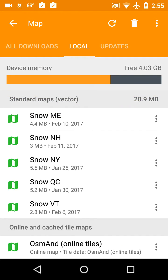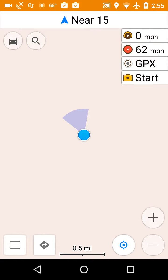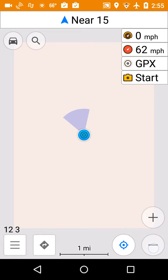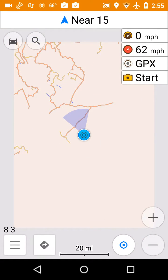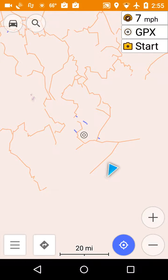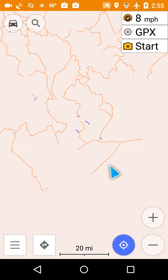Now I'll go back to the map. I really don't see anything, but if I zoom out, then I can start to see snowmobile trail maps. But there's not much background on it.